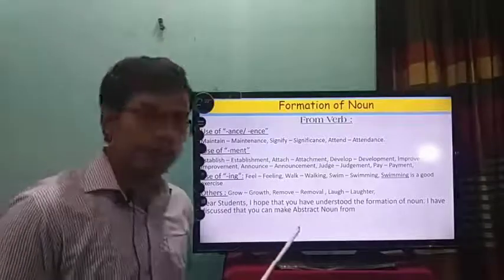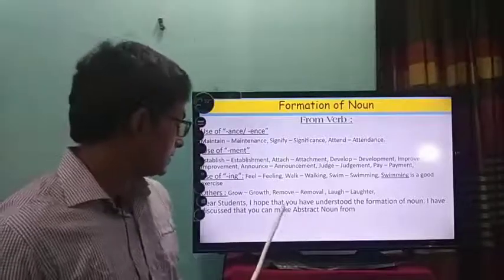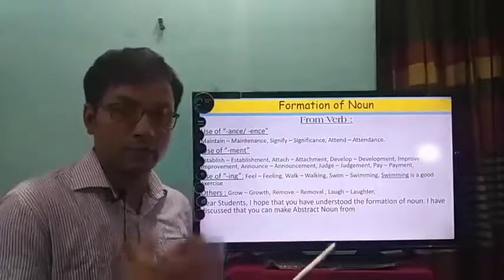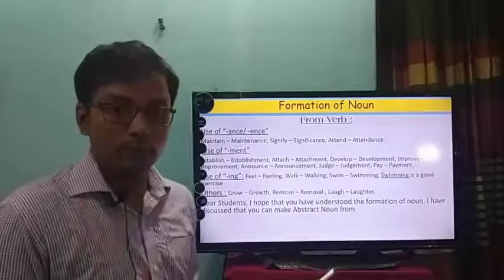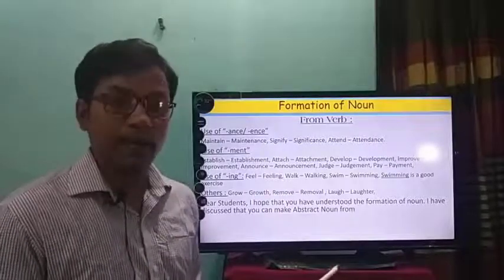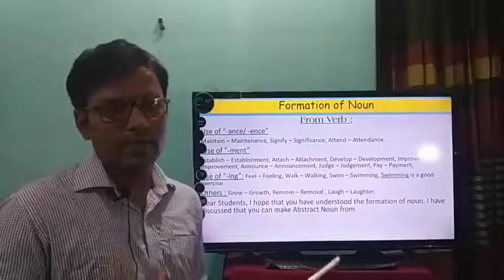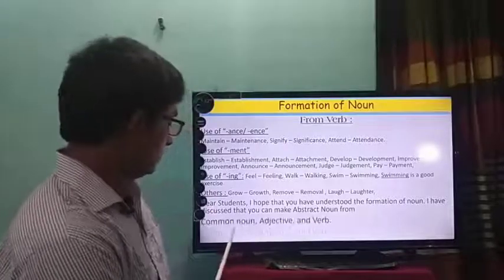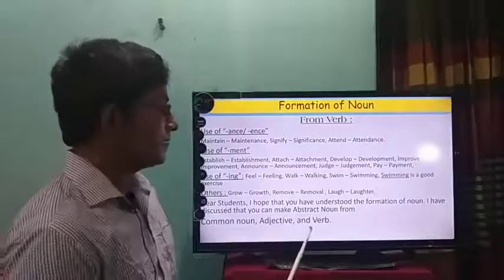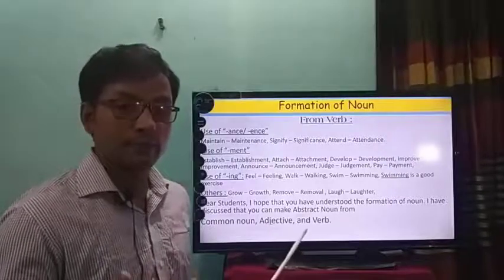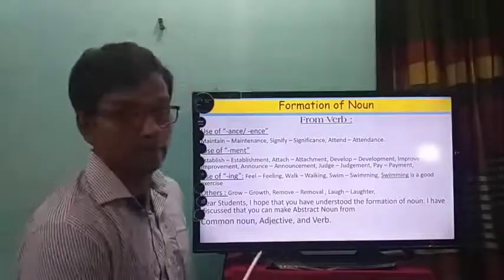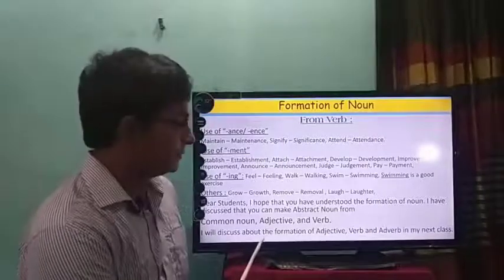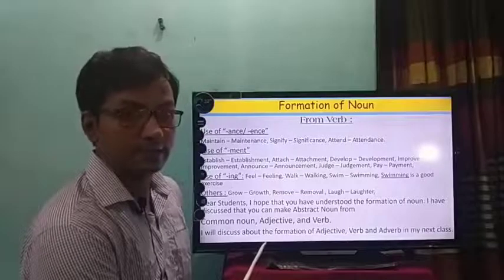I hope that you have understood the formation of noun. I have discussed how you can make abstract noun from three sources: from common noun, from adjective and from verb. I will discuss about the formation of adjective, verb and adverb in my next class.